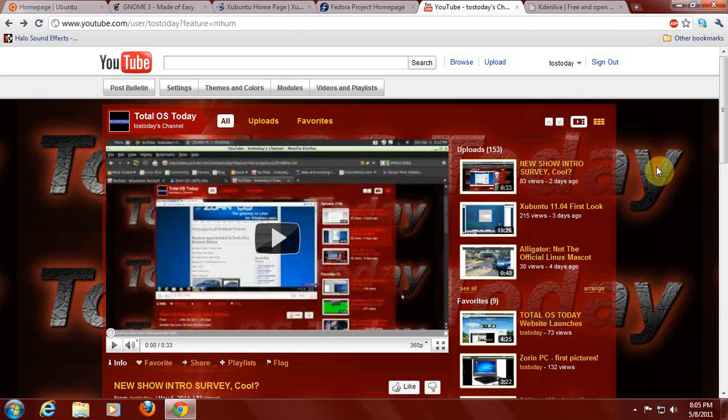A triple feature for Total OS Today. I wanted to talk a little bit about the last video I did, the new show intro survey. The second thing, a little bit about Mac computers. And lastly, more new Linux names part three, just for fun.